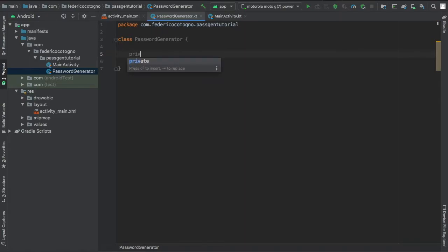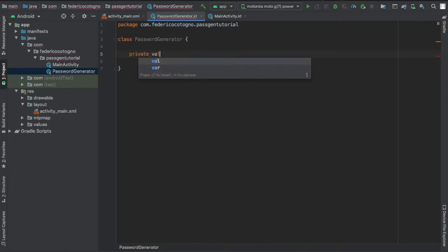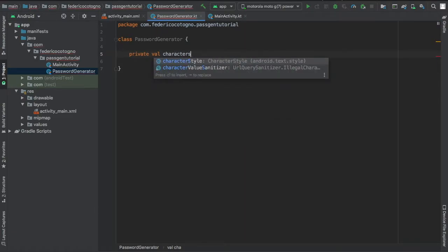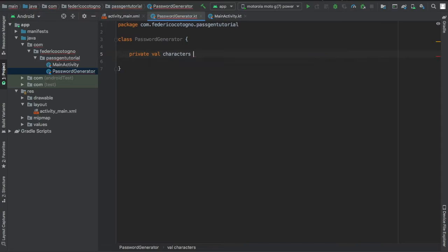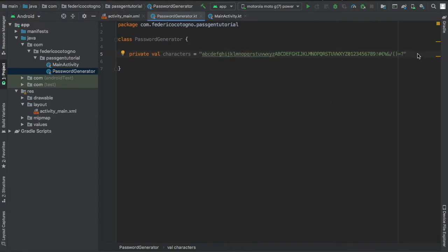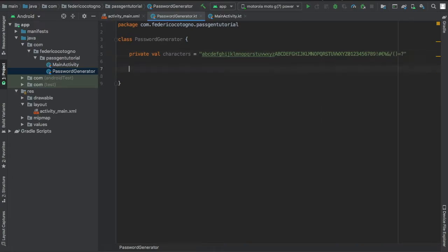First you want to get started by typing in all the characters you want to show up inside the password generator. For me I just will copy and paste what I had earlier because it's a very long list of characters. So you have lowercase, uppercase, numbers and some symbols. You can put in whatever you like and it will generate them.